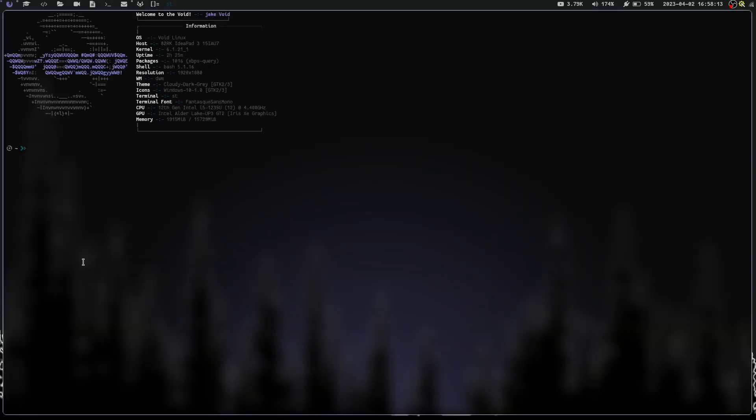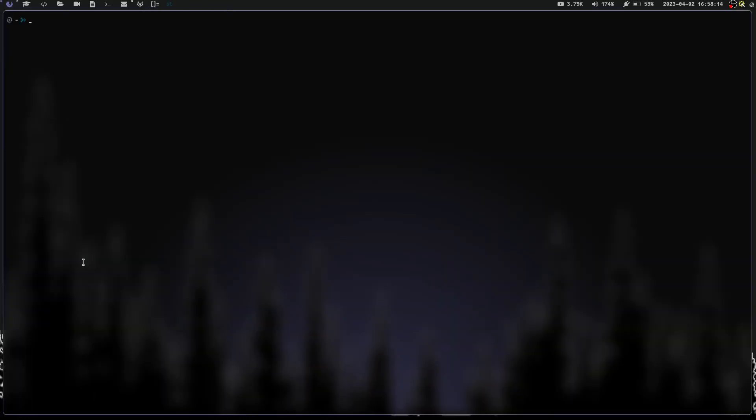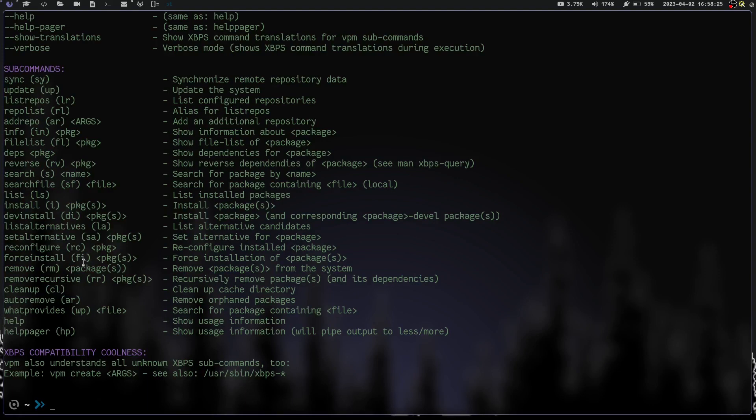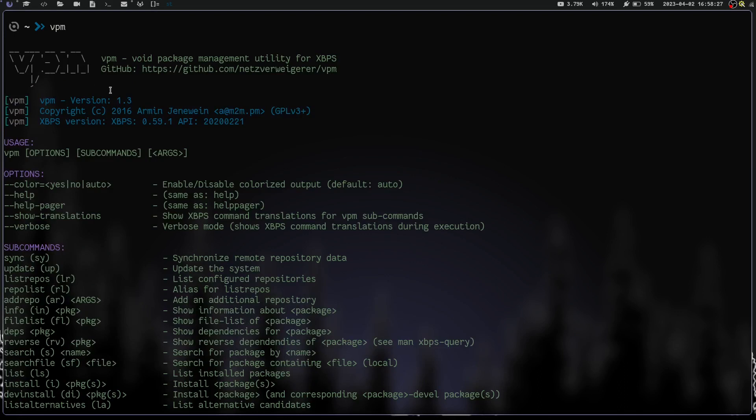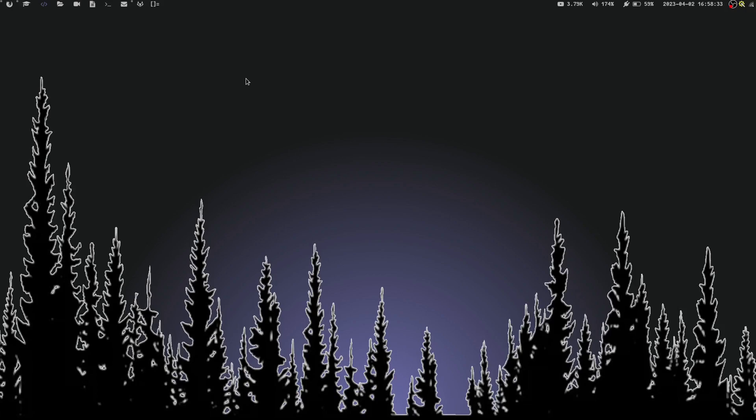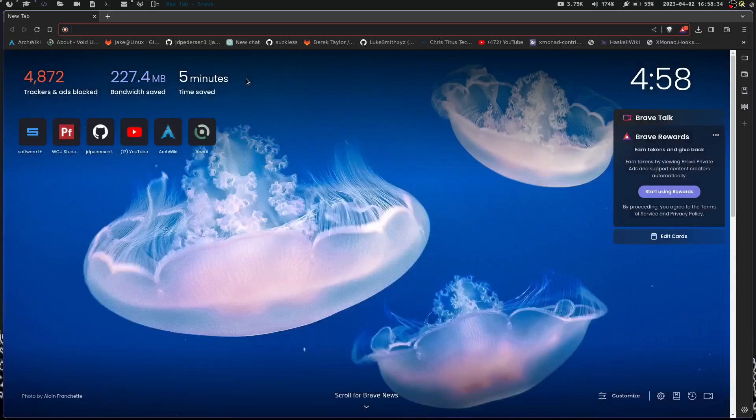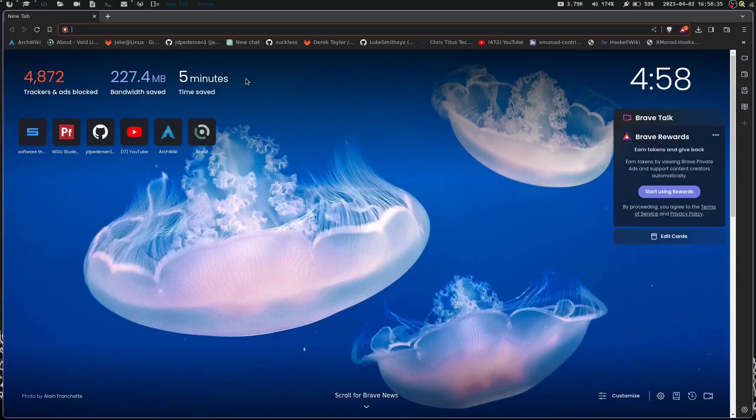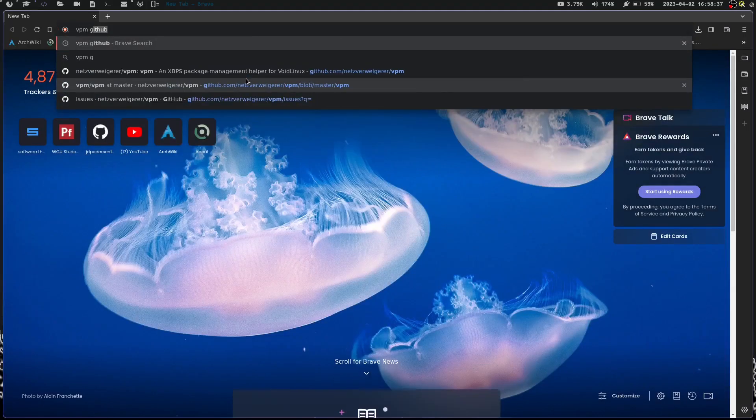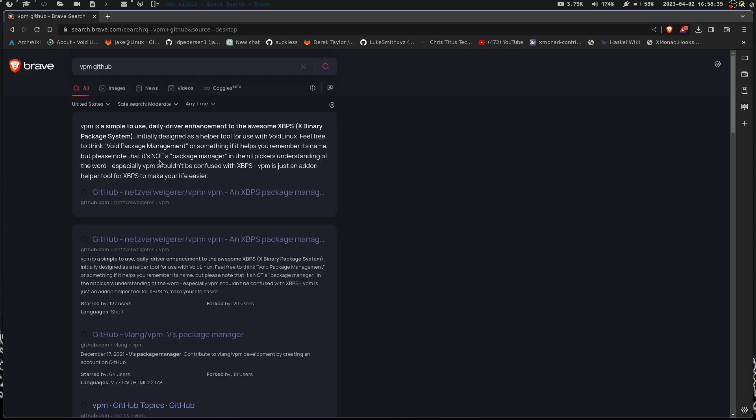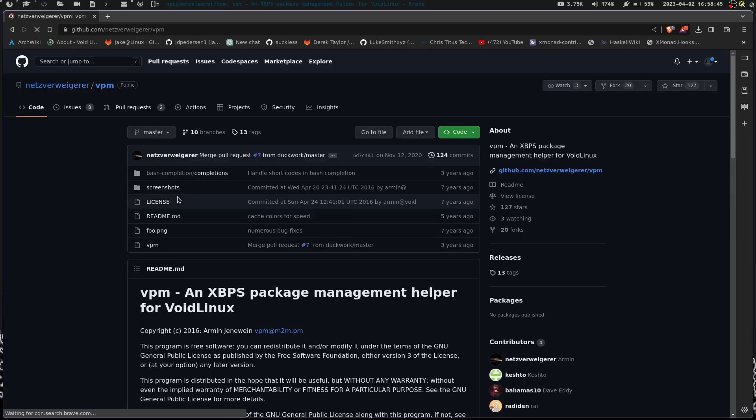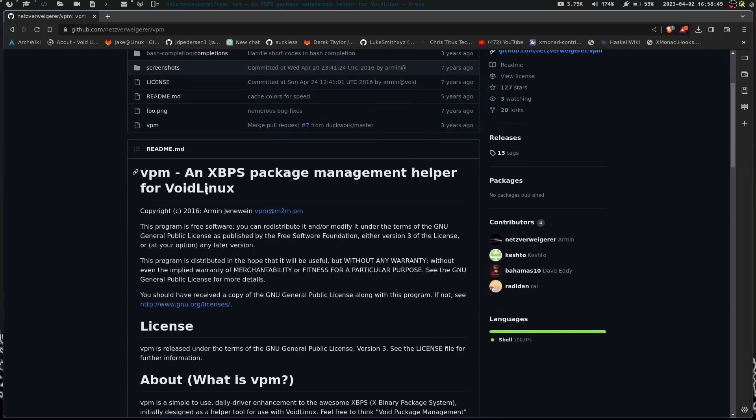While XBPS is by far my favorite package management system that I've used, I like it better than Pacman, I like it better than Apt, it's just a great system. I know a lot of people are confused by it or don't find it very intuitive. So I just wanted to touch on a couple things. If we launch a terminal here, let's clear the screen and zoom in. I am going to run a command here called VPM. It's a Void Package Management Utility for XBPS. Let's launch our browser and do VPM GitHub.